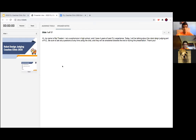Hi guys, my name is Raj Dadani. I'm a sophomore in high school and I currently have four years of past FLL experience from fifth grade to eighth grade. Today I will be talking about the robot design judging part of FLL. Please be sure to ask any questions at any time using the chat and they will be answered towards the end or during the presentation.